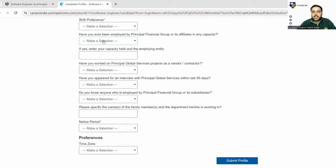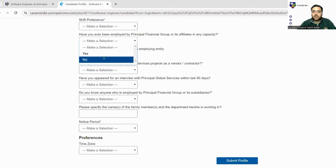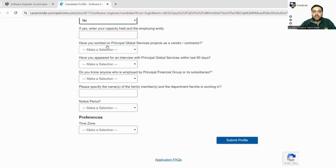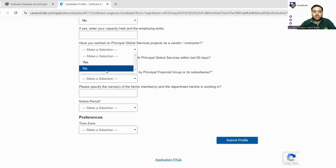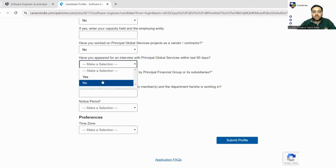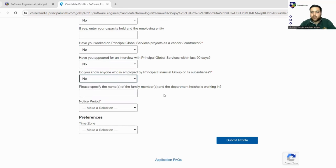Have you ever been employed by Principal Financial Group? You can just fill no. Have you worked on Principal Global Service projects? Have you appeared with interviews? Just fill all the options. These are some common general questions regarding the company and the notice period.